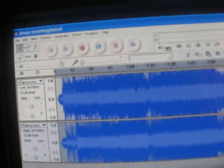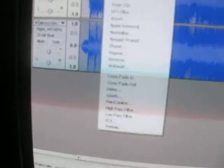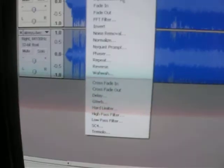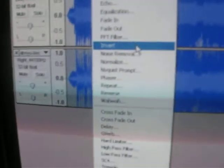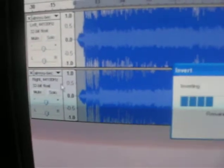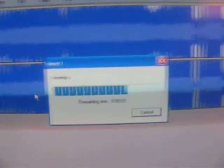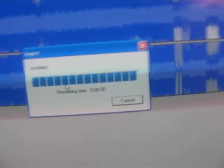And then you click on the icon, which is the bottom stereo track — the bottom track. You click on it. Try not to click on anything else, because if you do that you'll ruin it, I think. And then you go to Effect and go to Invert. Make sure you click the bottom one, and it inverts. Wow, that's fast.